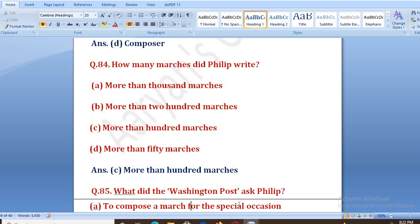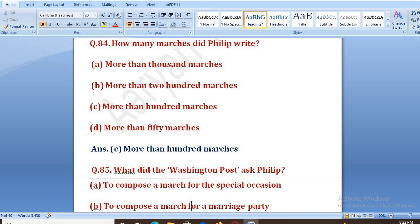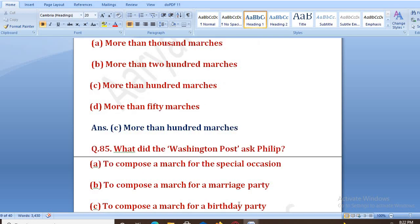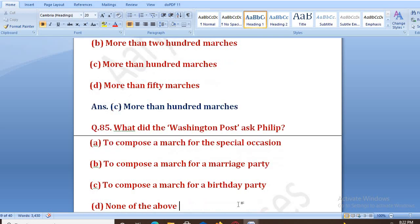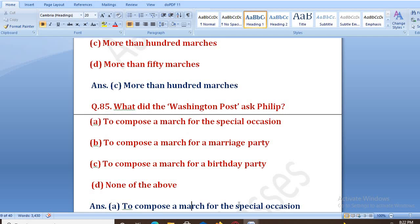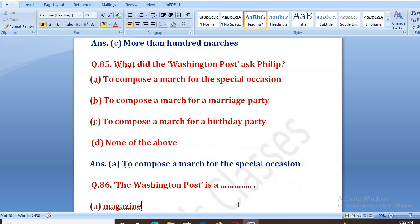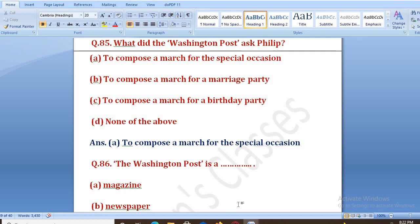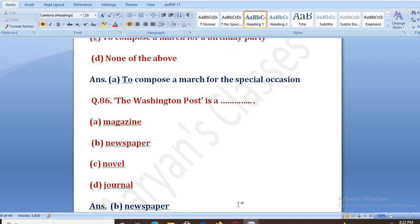What did the Washington Post ask Philip? Options: to compose a march for the special occasion, for a marriage party, for a birthday party, none of the above. The right answer is A — to compose a march for the special occasion. The Washington Post is a: magazine, newspaper, novel, or journal. The right answer is B, that is newspaper.